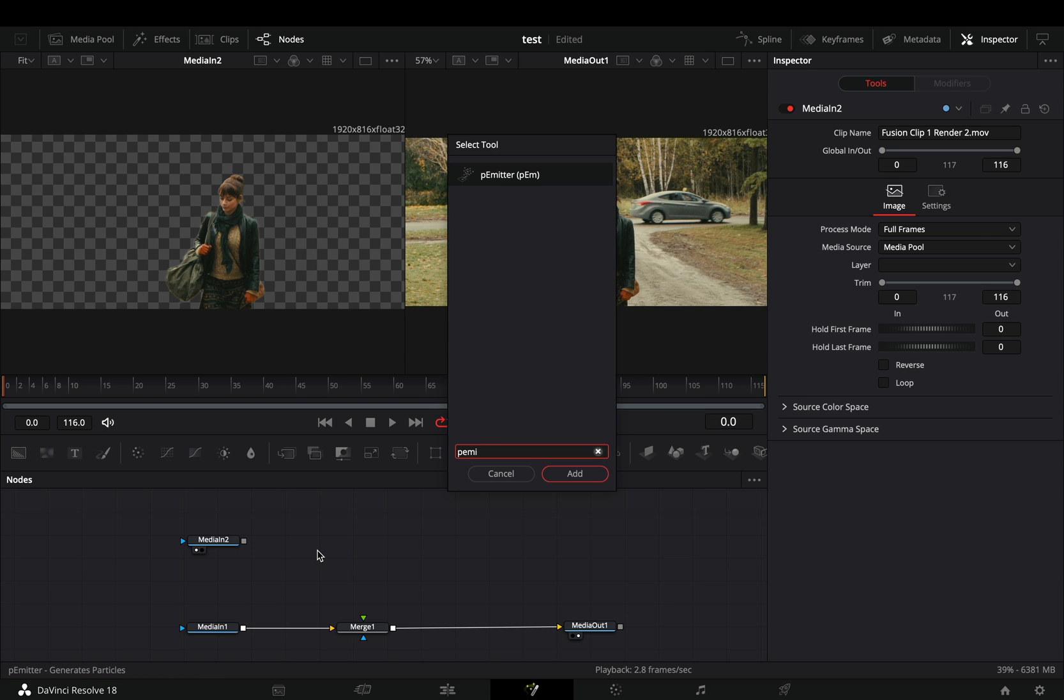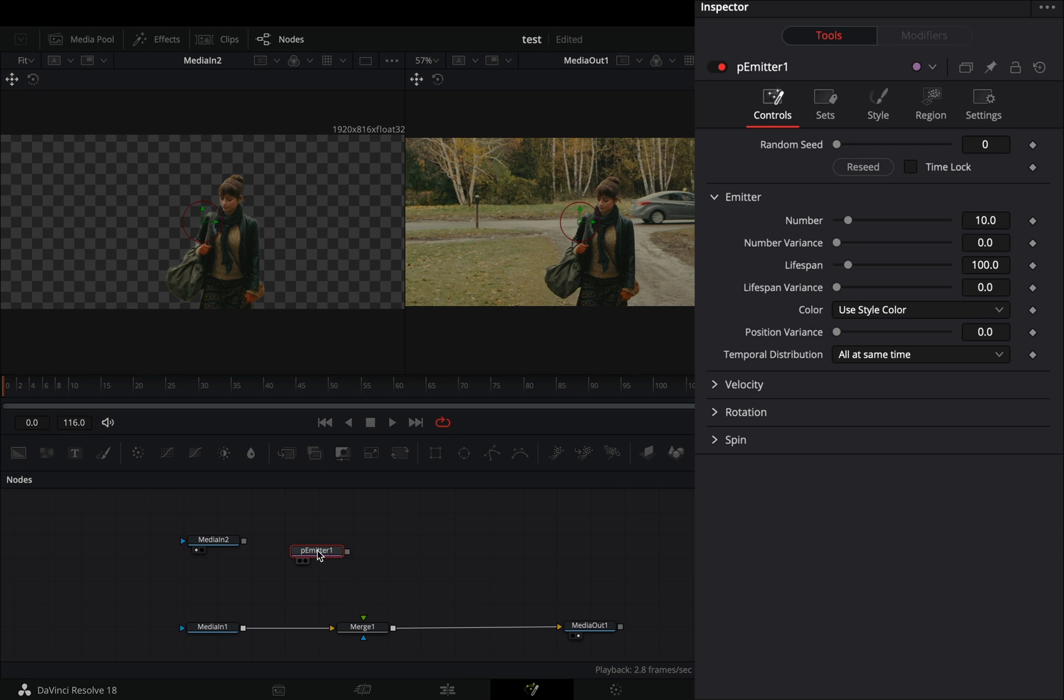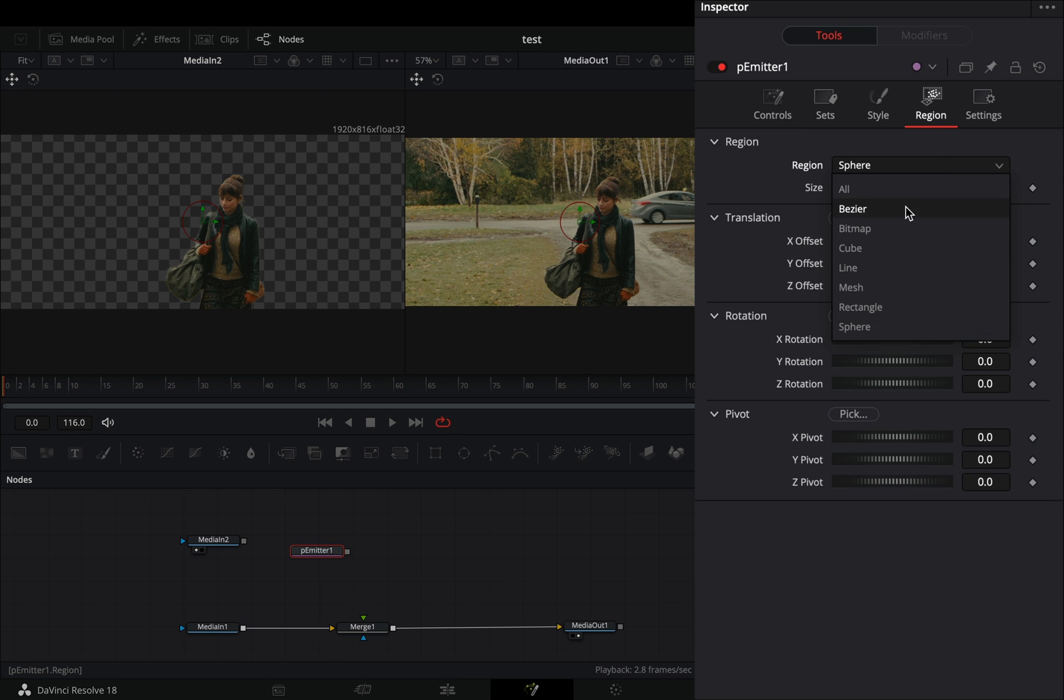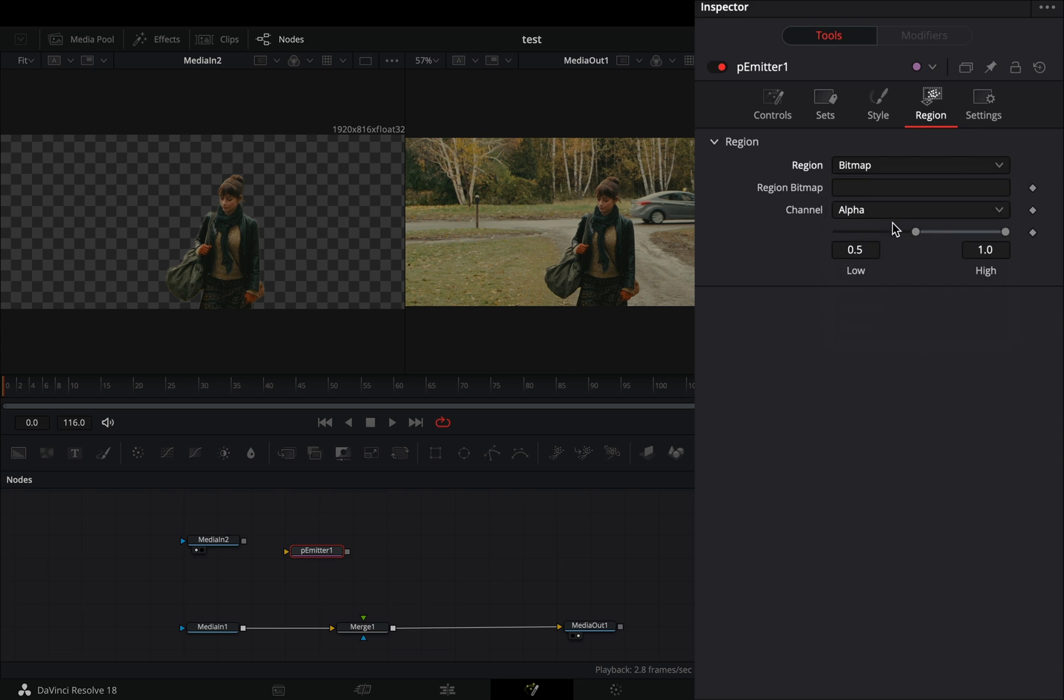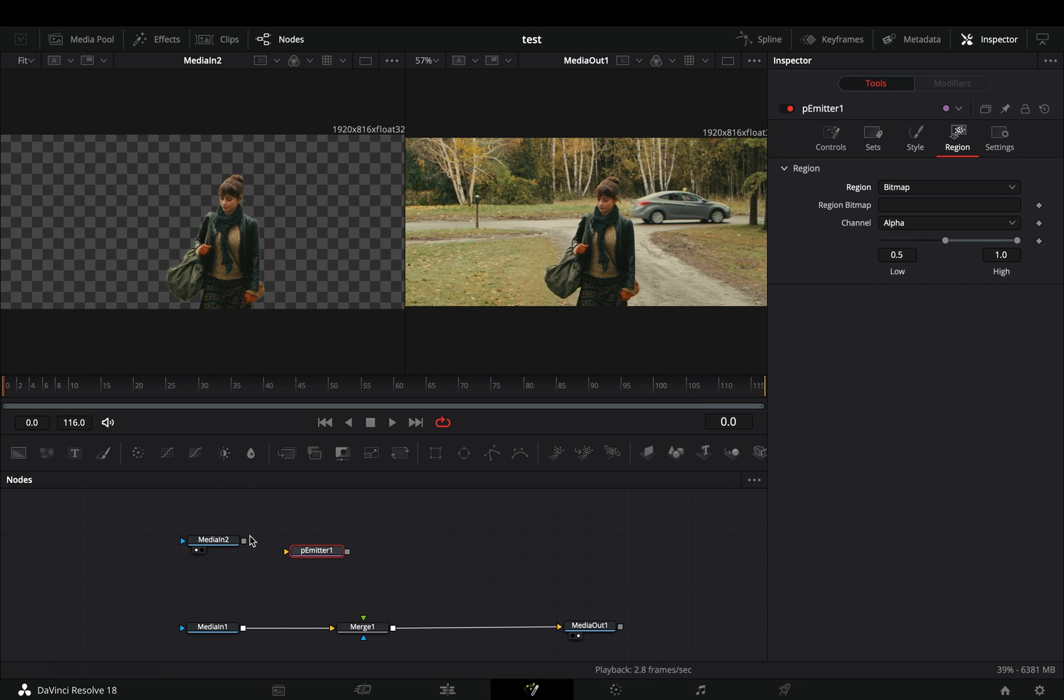Bring a particle emitter node, go to the region tab and change the region to bitmap. Connect your masked clip to the yellow point of the emitter.